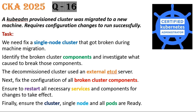Finally we need to make sure the cluster and the single node and all the pods are up and running. That means it is ready. This is a little bit tricky because I don't have any external etcd server to be configured, but let us solve a similar kind of scenario.